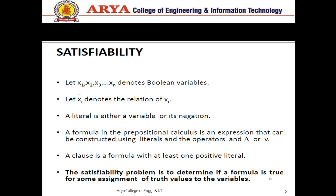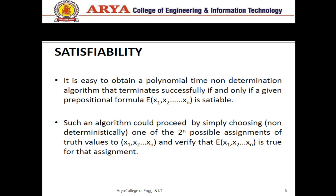Next, what is satisfiability? Satisfiability means we have a number of conditions and variables, and the condition is satisfied when the formula gives the same result. For this, there are a number of boolean variables like x1, x2, x3, ..., xn, and xi-bar denotes the negation of xi. A literal is either a variable or its negation. A formula in propositional calculus is an expression constructed using literals and operators — AND, OR. A clause is a formula with at least one positive literal. The satisfiability problem is to determine if the formula is true or false for some assignment of truth values to the variables.